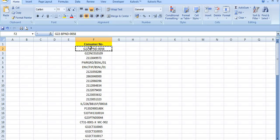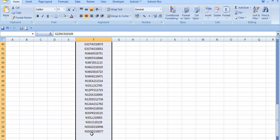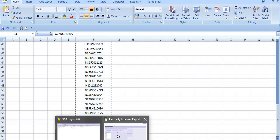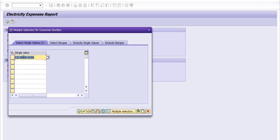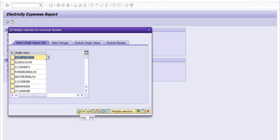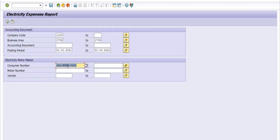I want to select a few consumer numbers. You can upload from the clipboard — directly from Microsoft Excel. If you have individual details, you can directly copy from there. I am uploading the data now. The data is uploaded successfully. Click on Copy. I am going to execute this report.